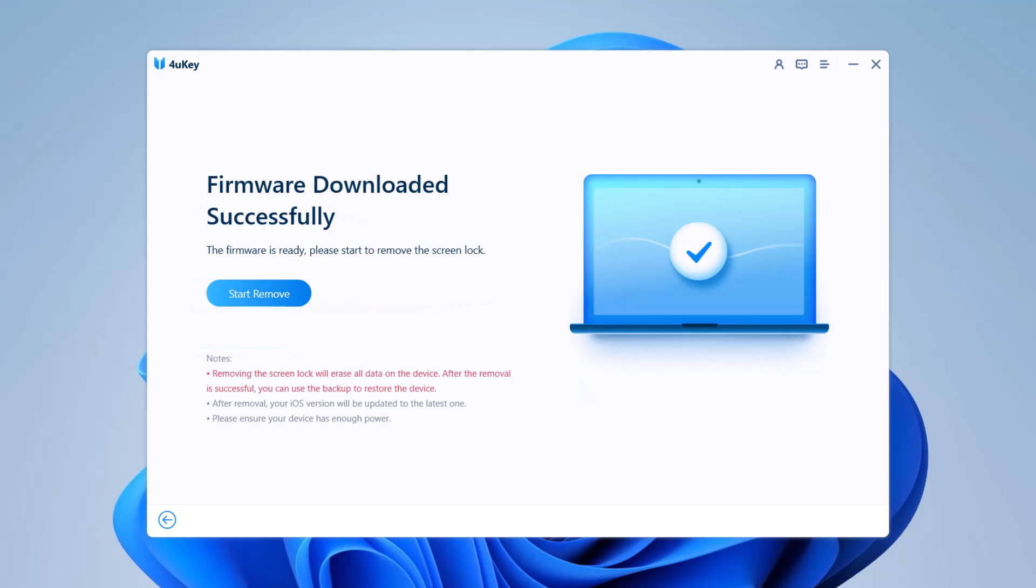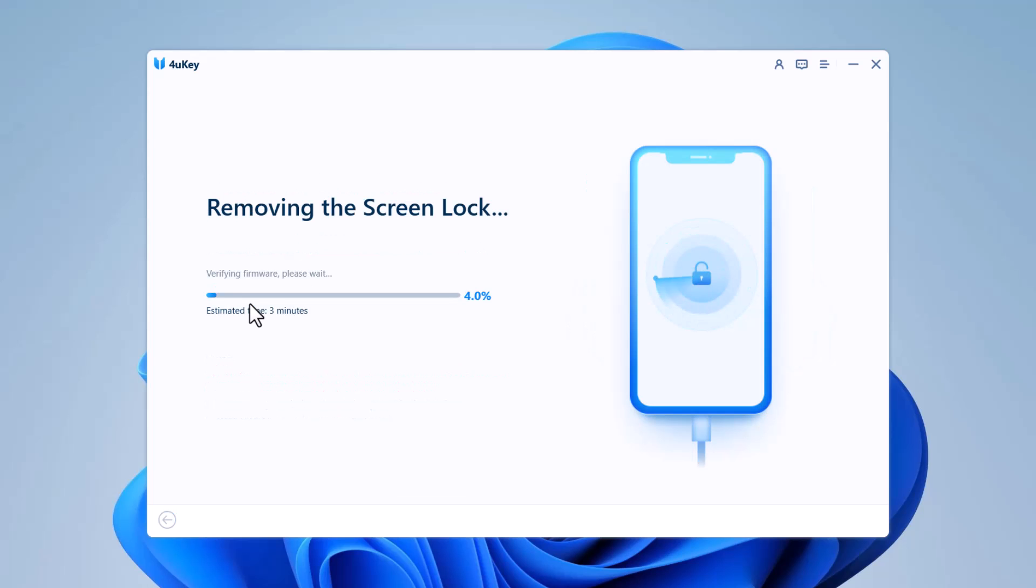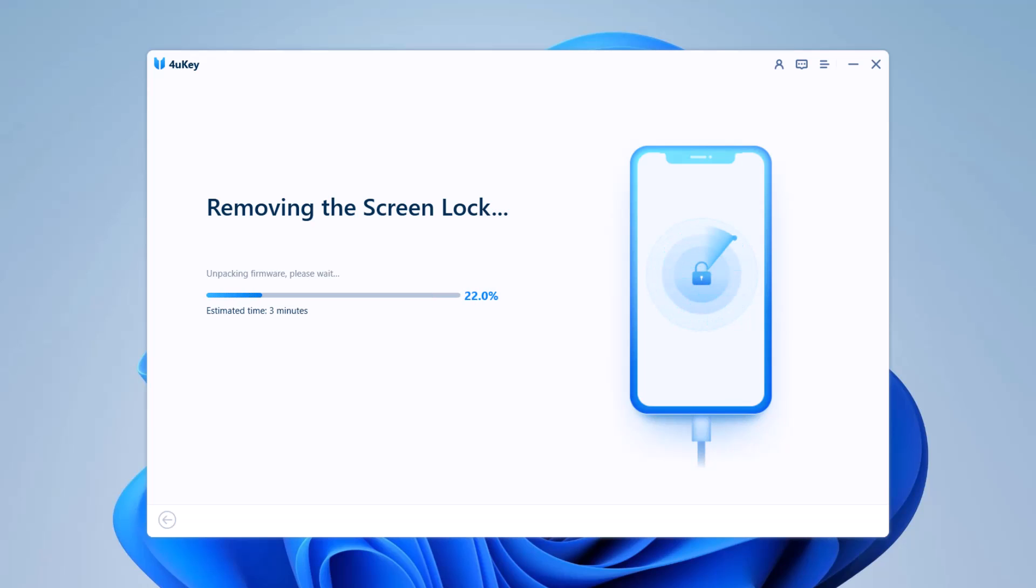When the firmware is downloaded to the computer, you can click 'start unlock' to remove the passcode. It will take a while to unlock the iPhone. Ensure that your iPhone stays connected with the computer and you will be able to unlock it. The software will notify you when the process is complete.